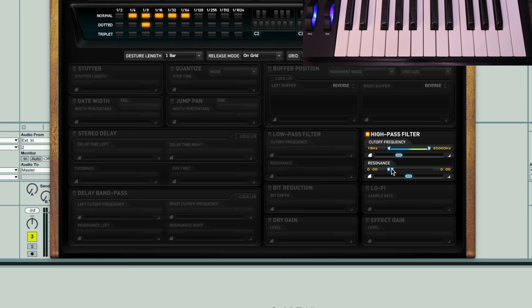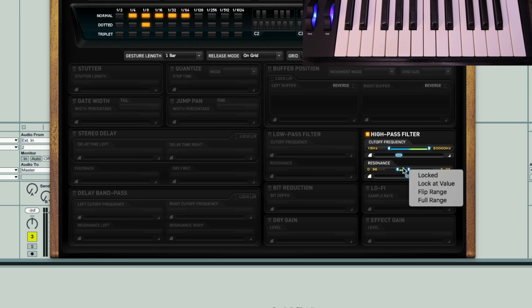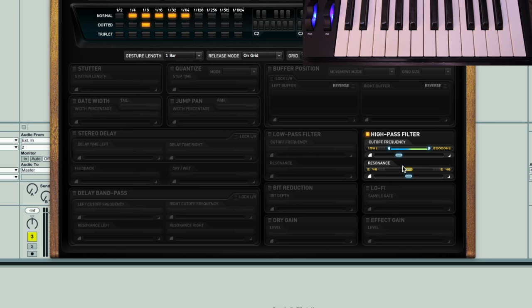Let's maybe introduce a bit of resonance as well. If you want to have a fixed resonance throughout, then rather than having to drag these to different points, you can control or right click on this section and then choose lock at value. Then we don't get a range anymore, we just get a single value that we can set wherever we like. We could set it to be a bit higher to make the filter effect more colorful.